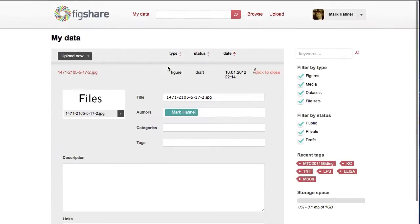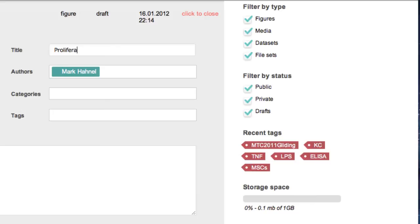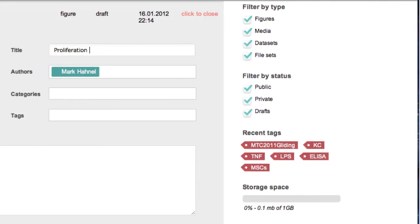You can then give it a title, some authors, categories, tags, links, and any other context which you'd like to add.